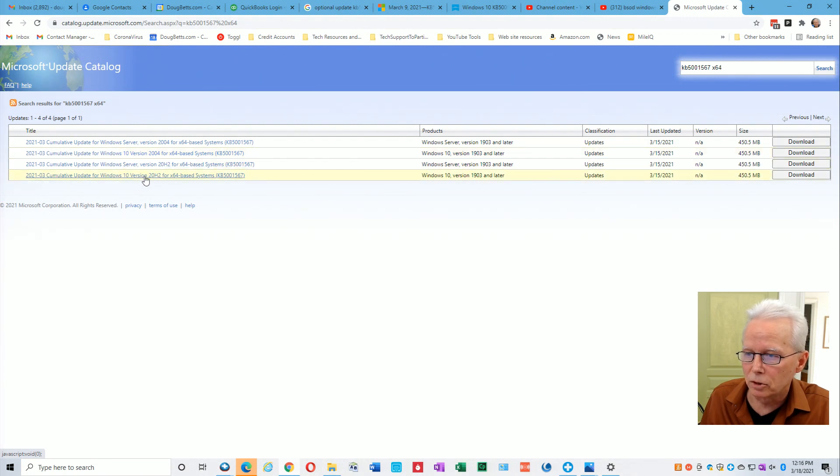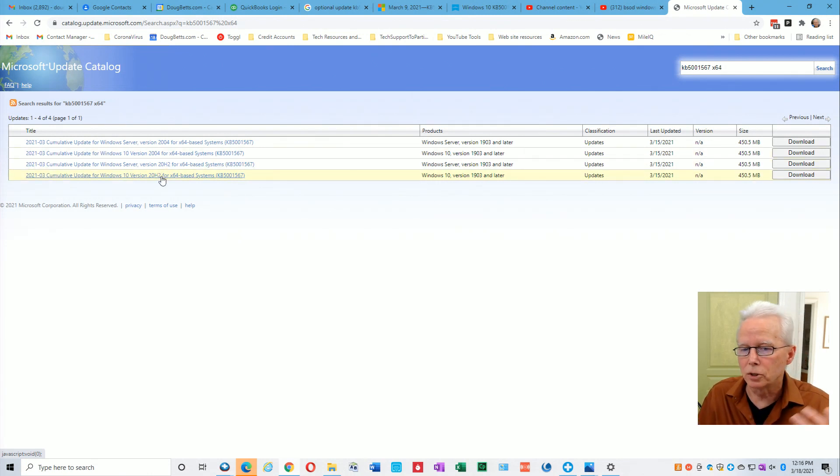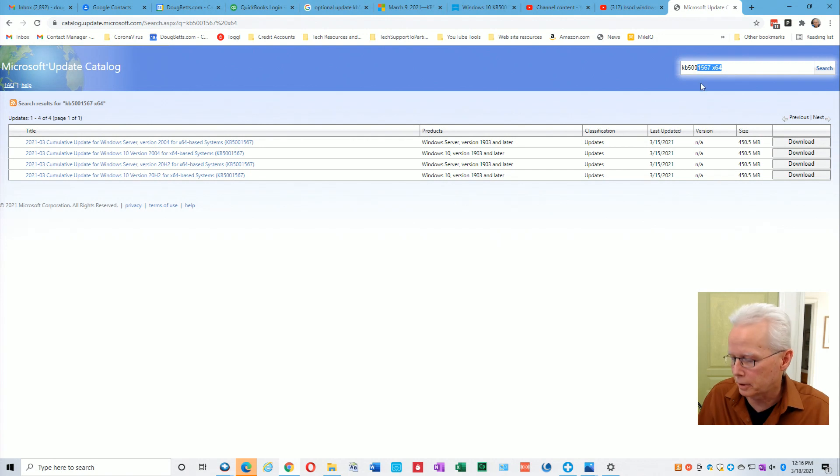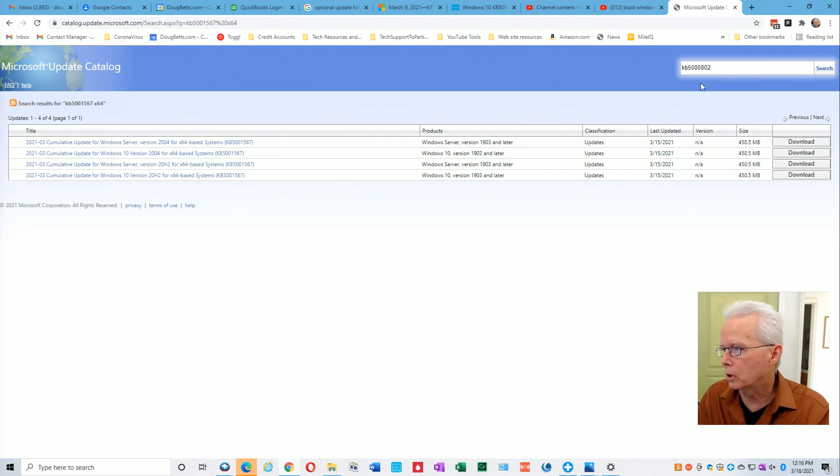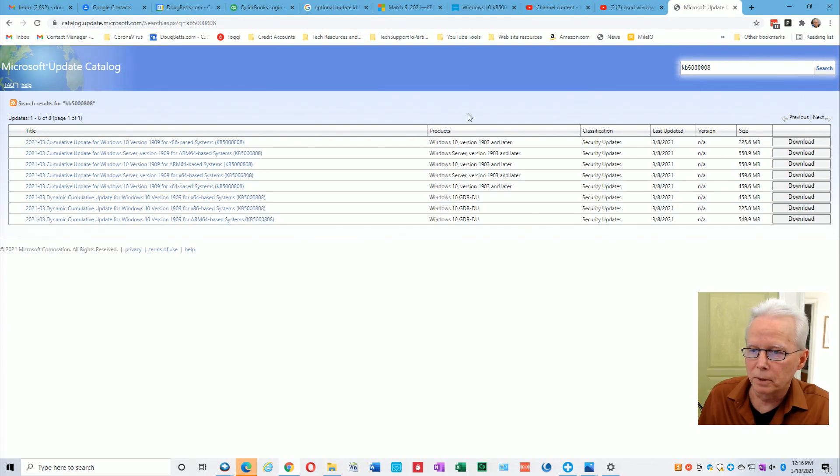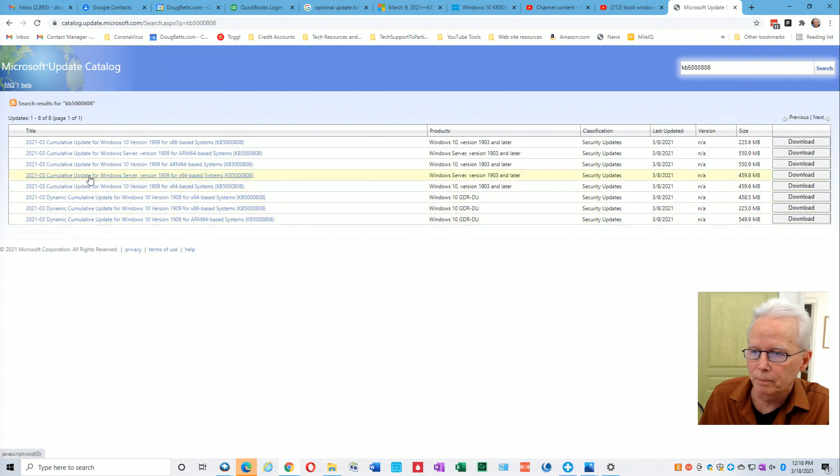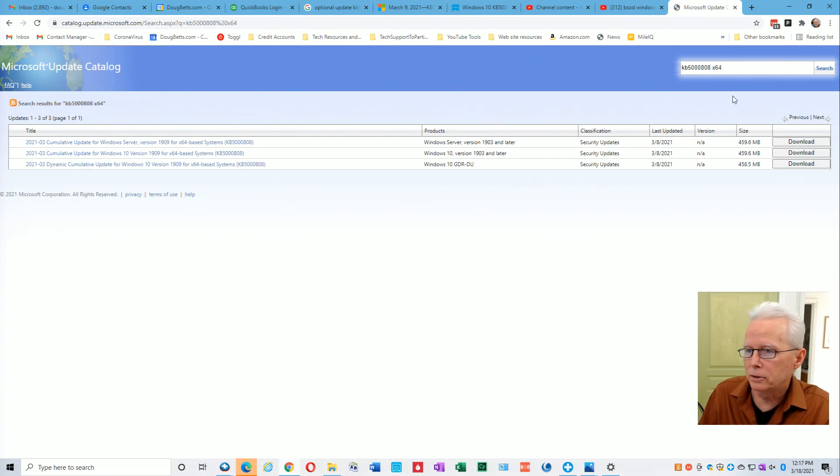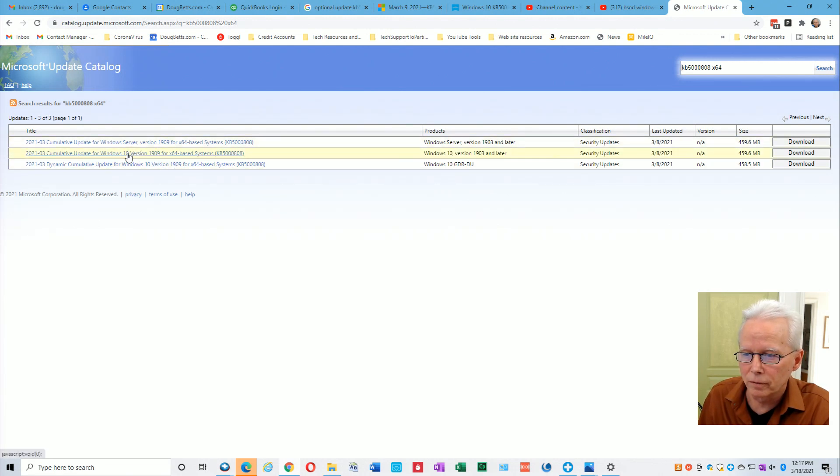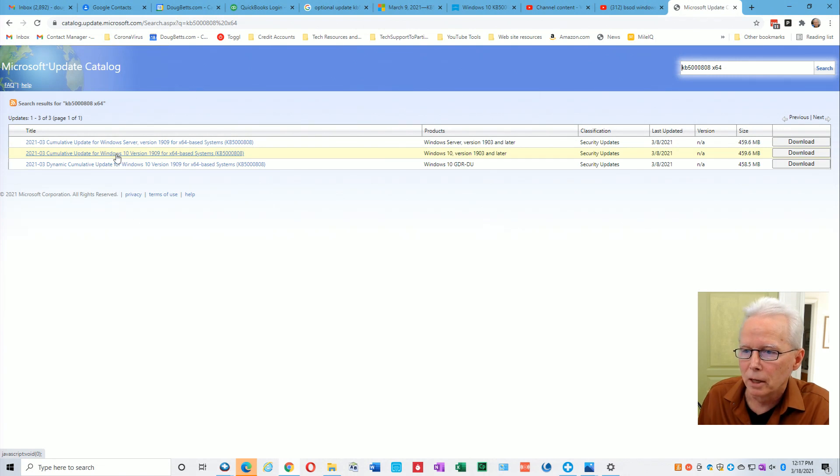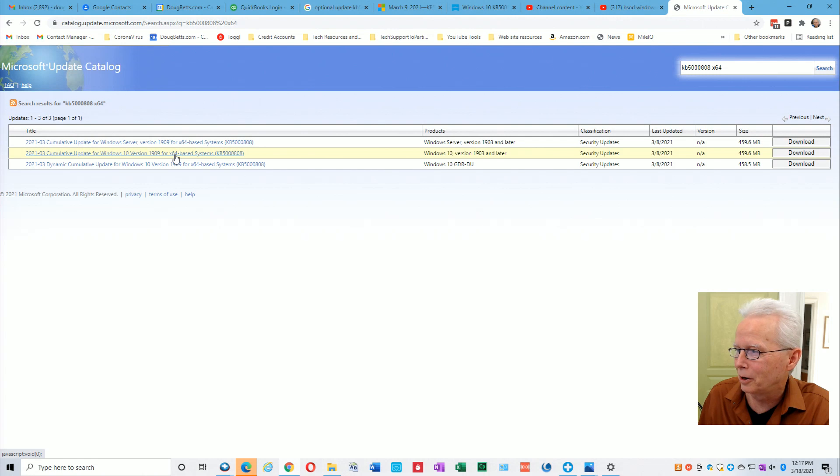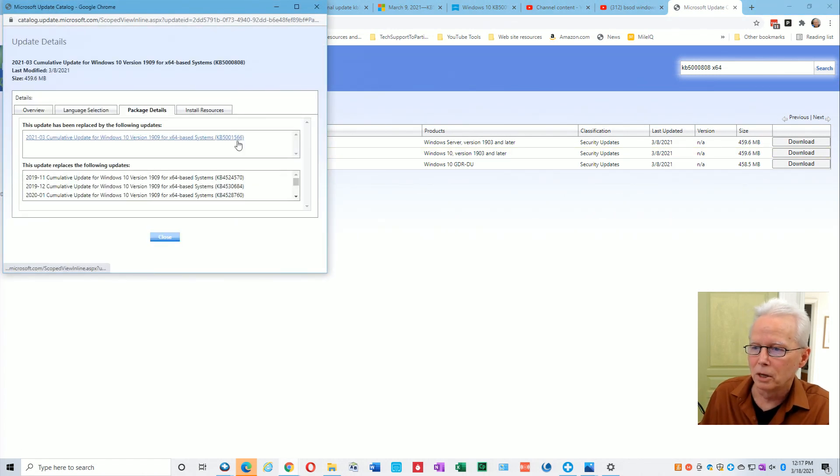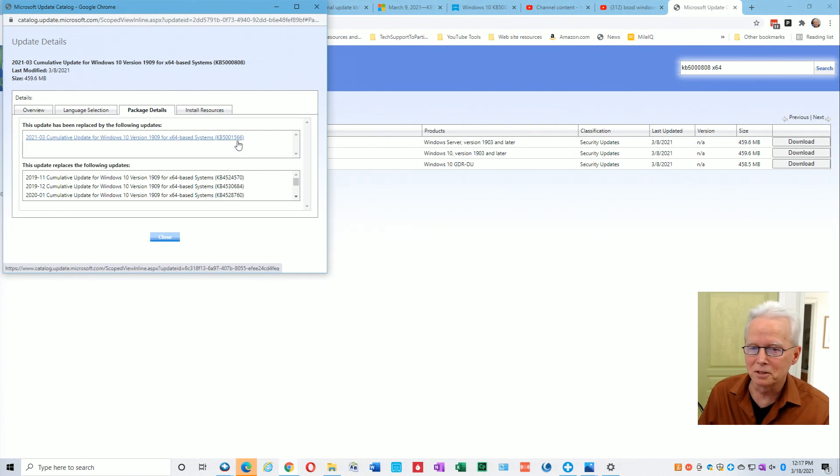Cumulative update for Windows 10 server I don't want that one, so depending upon whether I'm applying this to 2004 or 20H2. What if you're applying to 1909? Well, 1909 was a different culprit. The culprit for 1909 was KB5808. That was the 2021-03 cumulative update. If we put in that space x64 and enter, that gets us down to these choices. We don't want server and we don't want dynamic because that's the foreign language one. If we click into that and then click on package details, it tells us it was replaced by KB5001566.